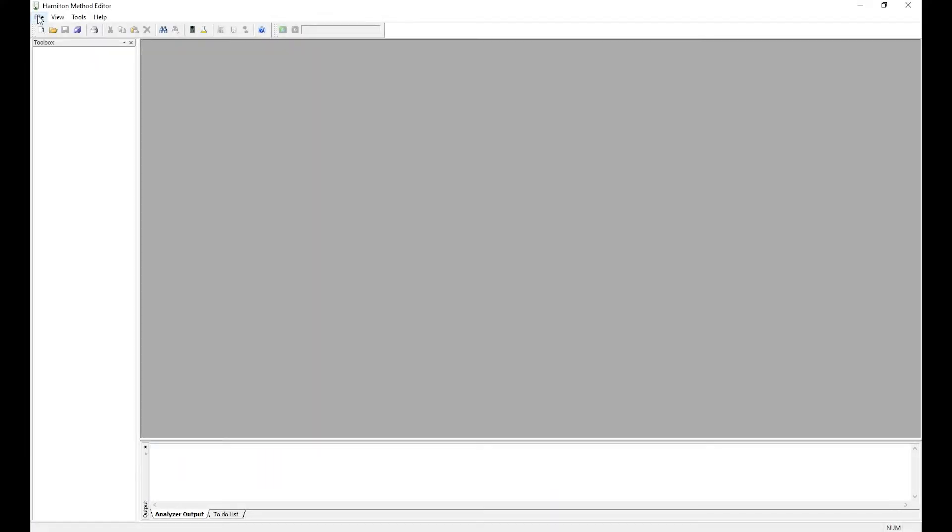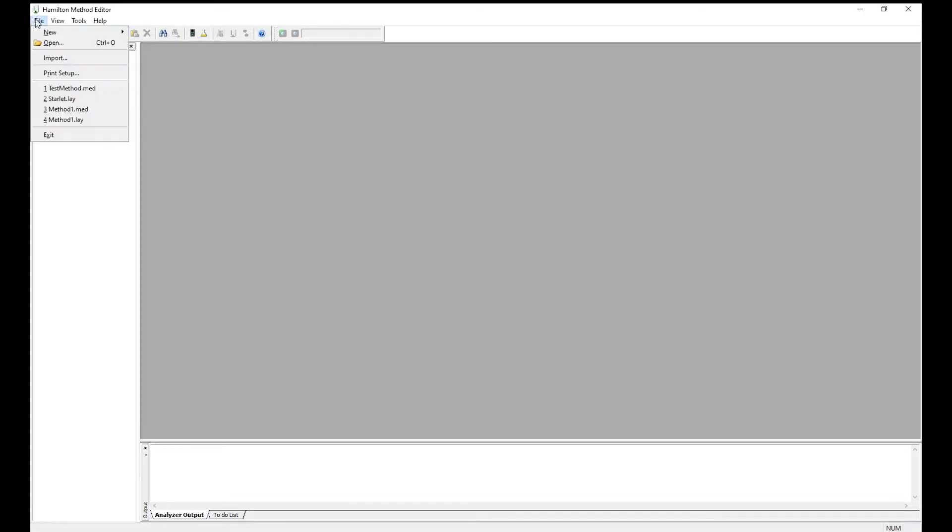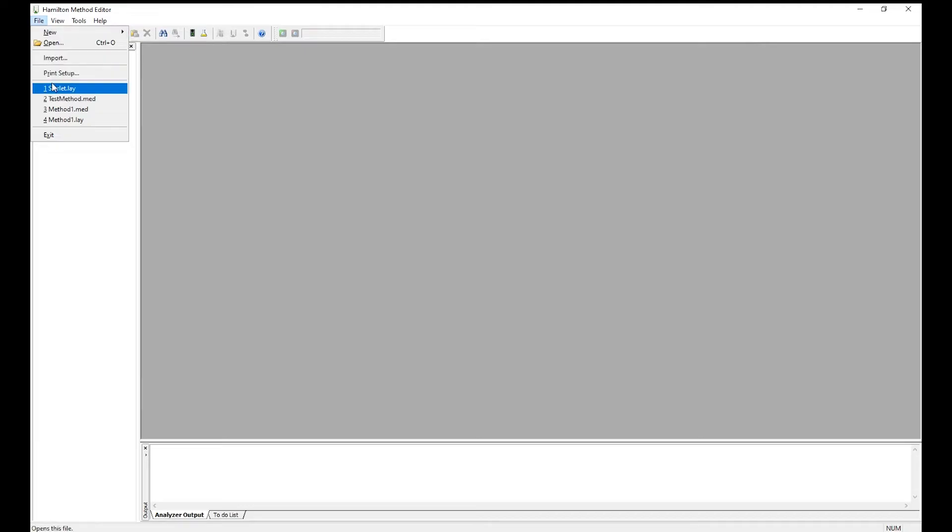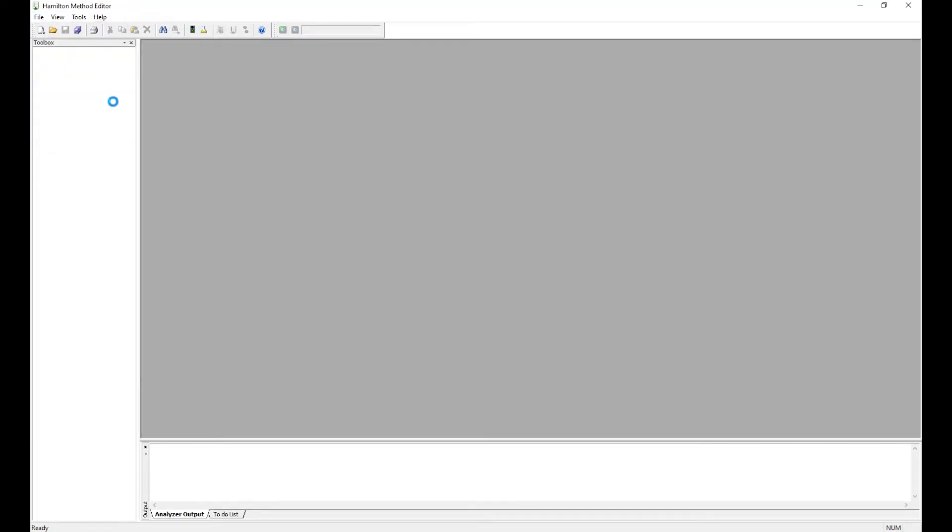If this is the first time using the Hamilton Method Editor, you'll need to set up a deck. Go to File, New, System Deck to set up your system deck layout. For today we're going to use an existing system deck layout called Starlet.